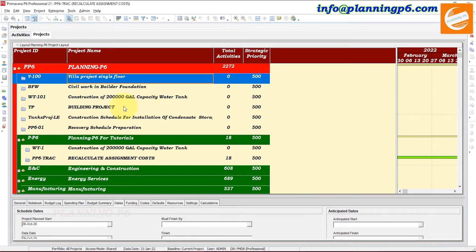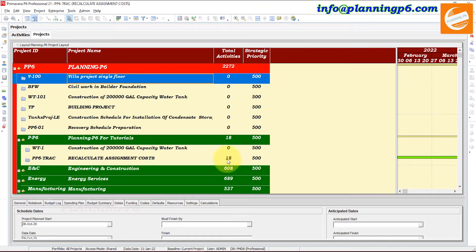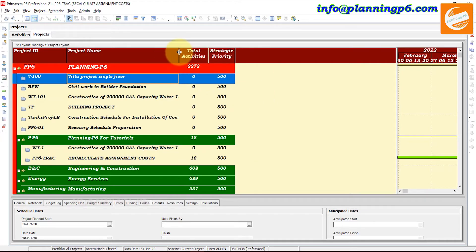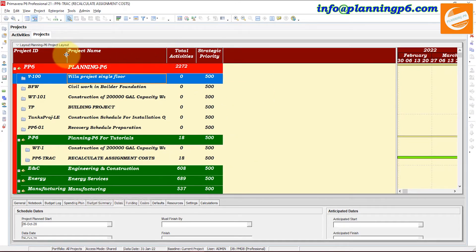I will demonstrate with a working example. Open your Primavera P6 software and open the Projects tab. I have already opened the Projects tab. When you have any project open, like this project here, only the activities and number of activities are showing for that open project only. First of all, we will manage the columns — whatever you desire, you can manage the columns here.